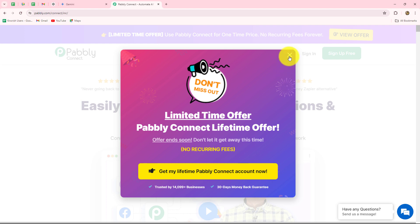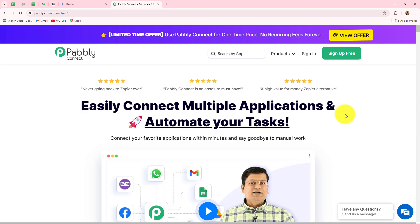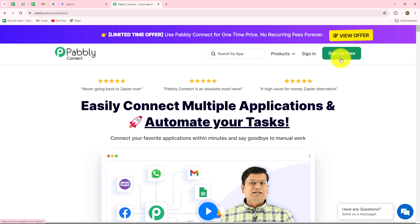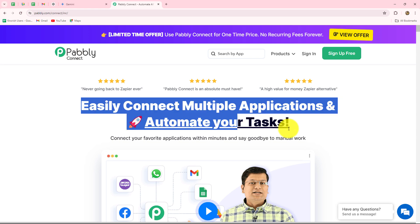To automate the entire process we have to use Pabbly Connect, which is an amazing automation and integration software. This is the home page of Pabbly Connect, which you can reach by typing the URL pabbly.com/connect in your browser. Here we can find two options: sign in and sign up for free. If you are an existing user you can click on sign in, but if you are a new user you have to click on sign up for free. Once you click that button you can create your free account within just two minutes, and you will also get 100 free tasks every month to explore the software and test multiple automations.